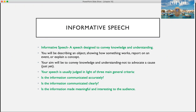Your speech is usually judged in light of three main general criteria: Is the information communicated accurately? Is the information communicated clearly? And is the information made meaningful and interesting to the audience?